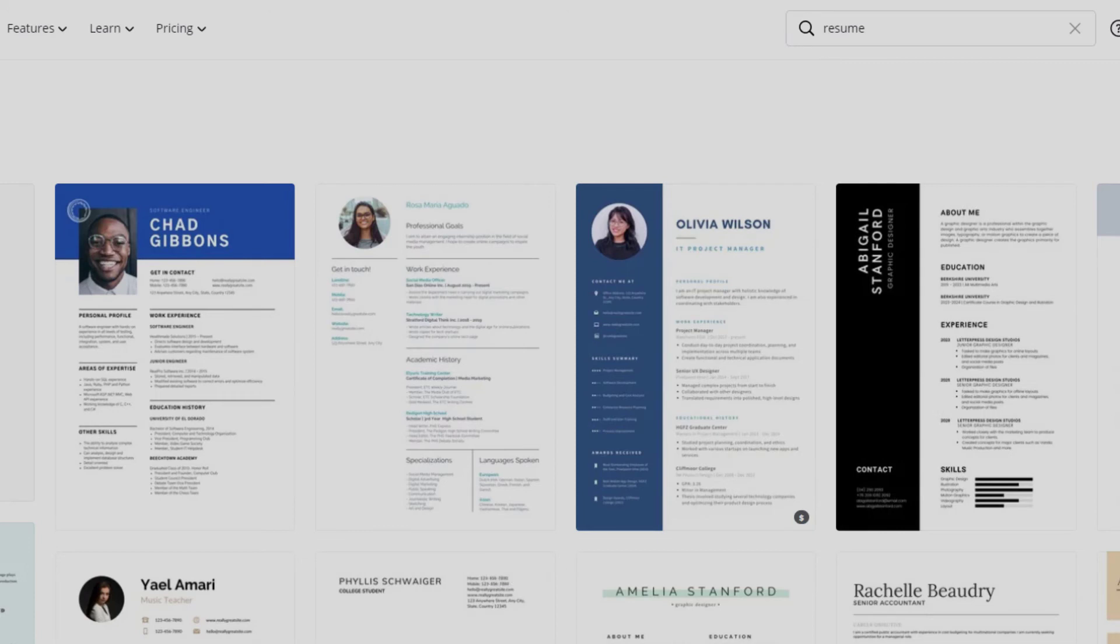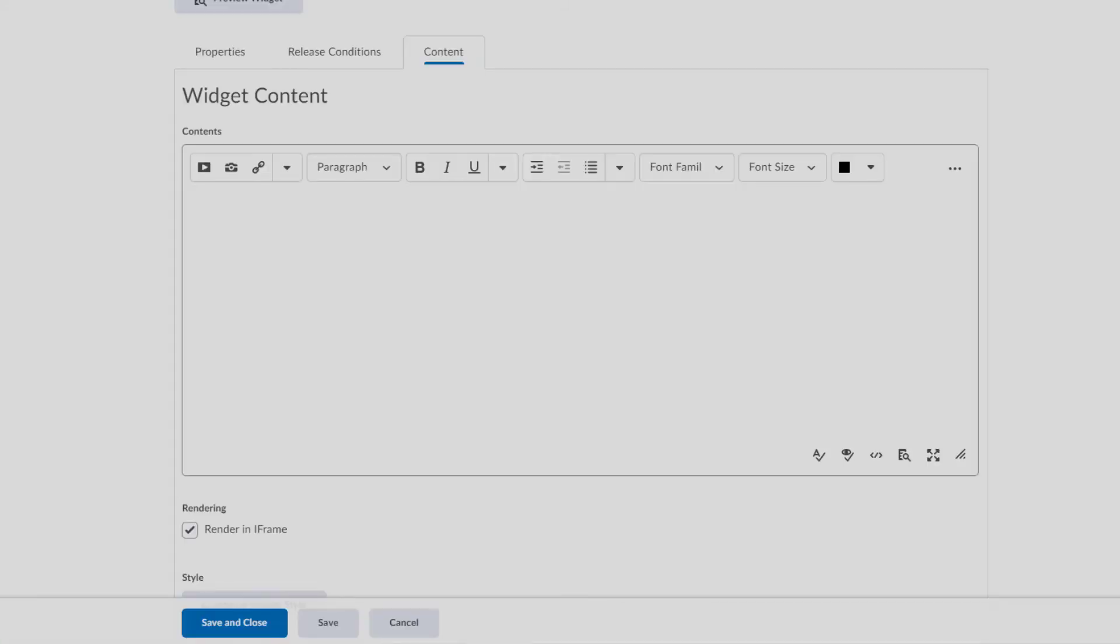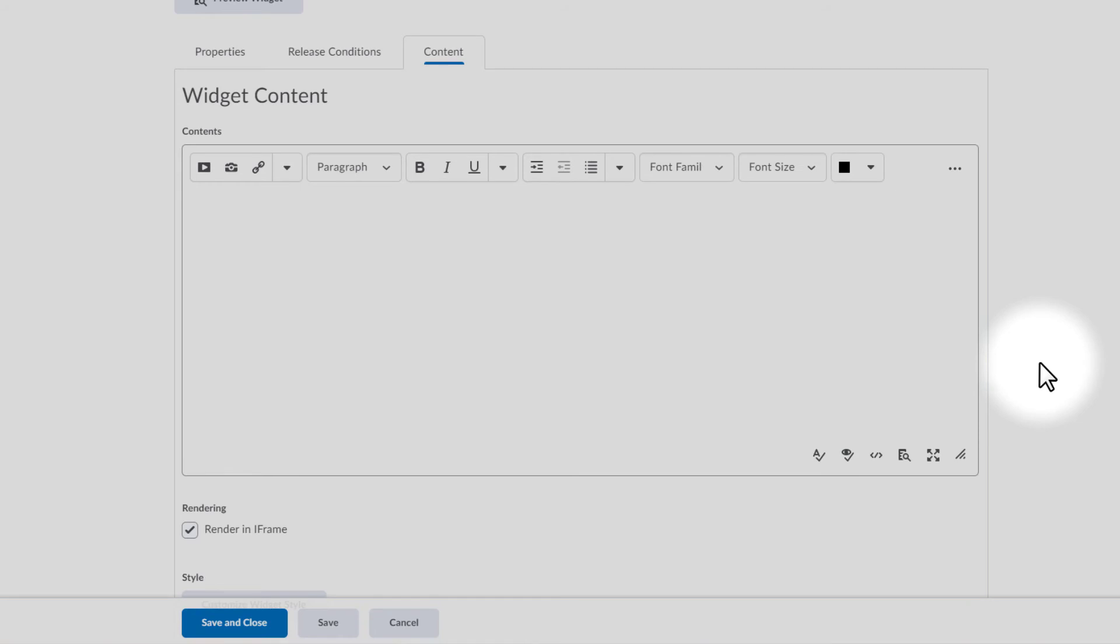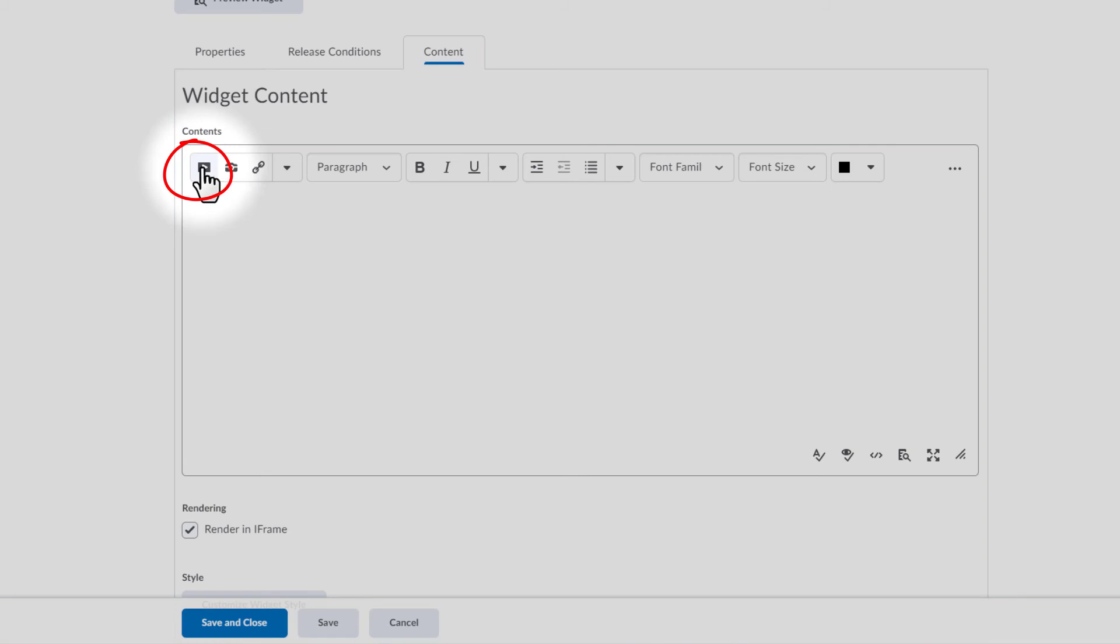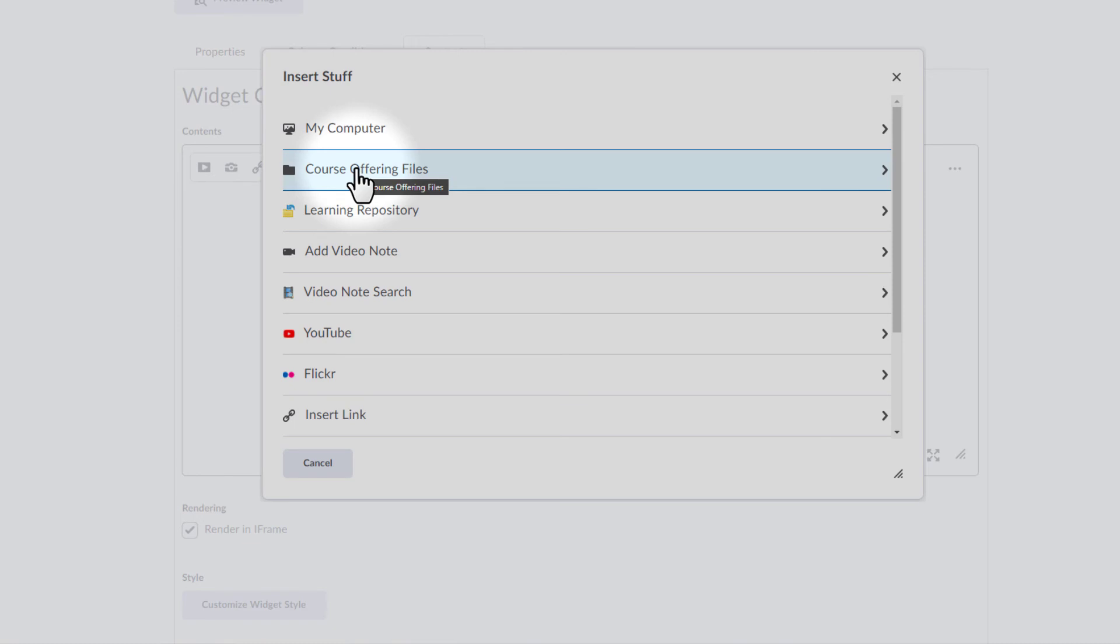But, like I said, I don't need to go there right now because I've already made my template. So, let's go back over to Brightspace and take a look. Now that I have a template in mind actually stored on my computer, I'm going to go ahead and go back to the widget content section in Brightspace. And what I'm going to do is I'm going to go over to the add stuff button right here. Click on add stuff. I'm going to go ahead. I've already uploaded the file. So, I'm just going to go to course offering files right here in Brightspace.